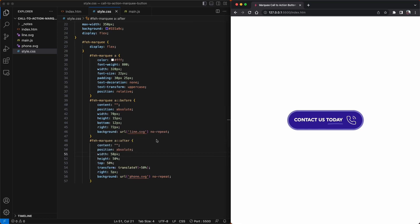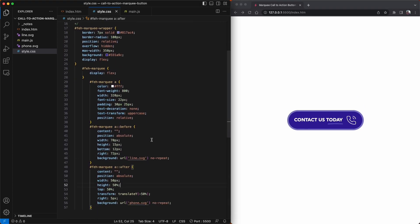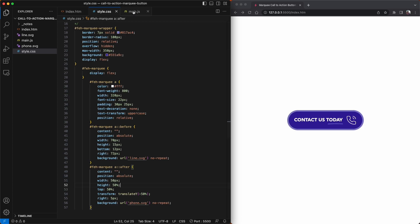Now with all of our elements styled, we have a pretty nice static button that will be used on mobile devices. But what we want to do now is use JavaScript to create the scrolling marquee effect.